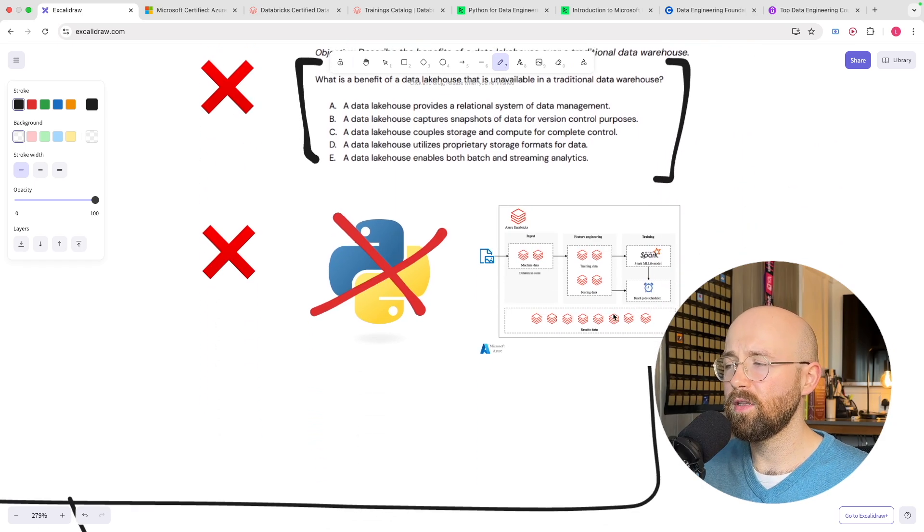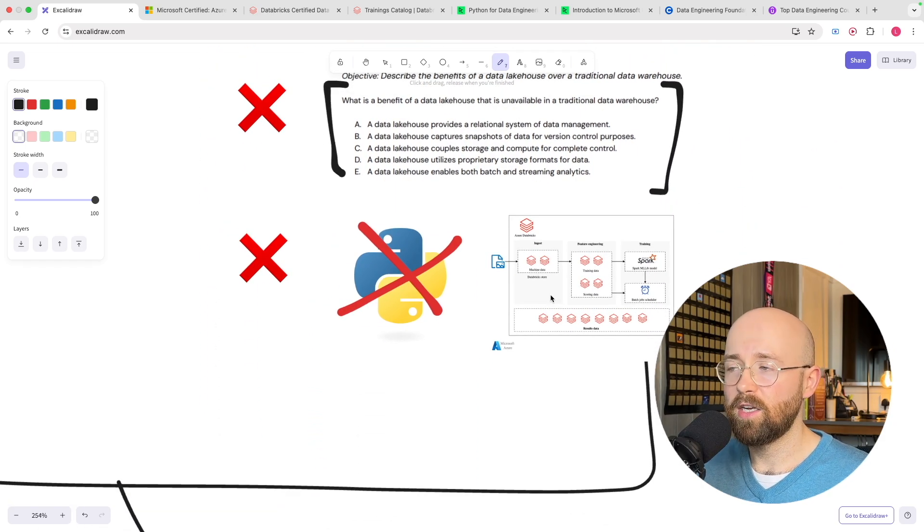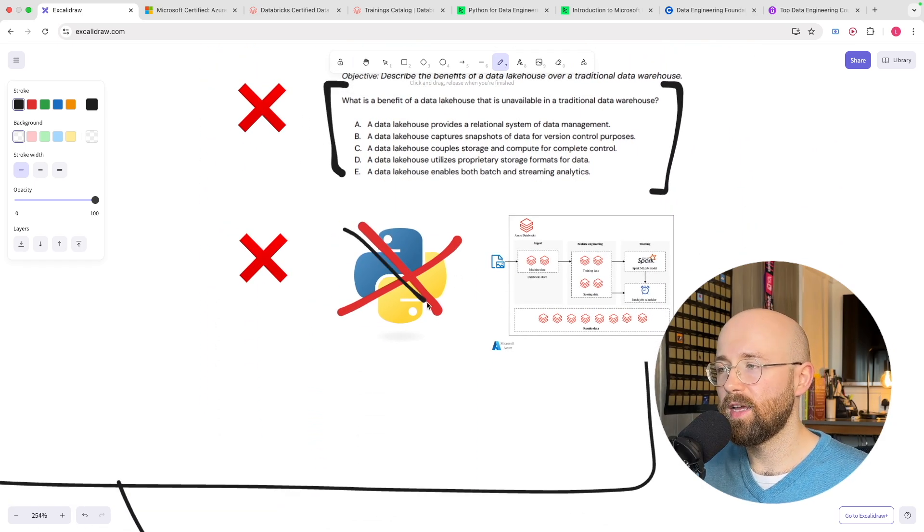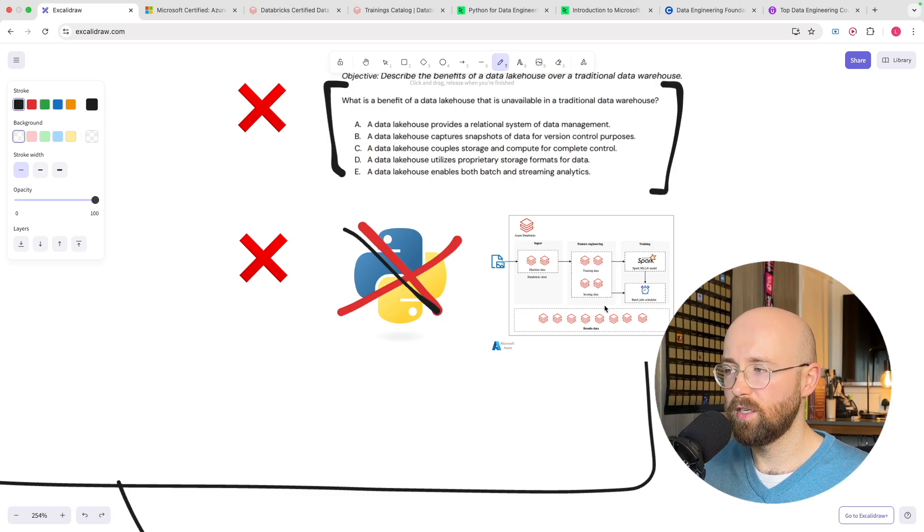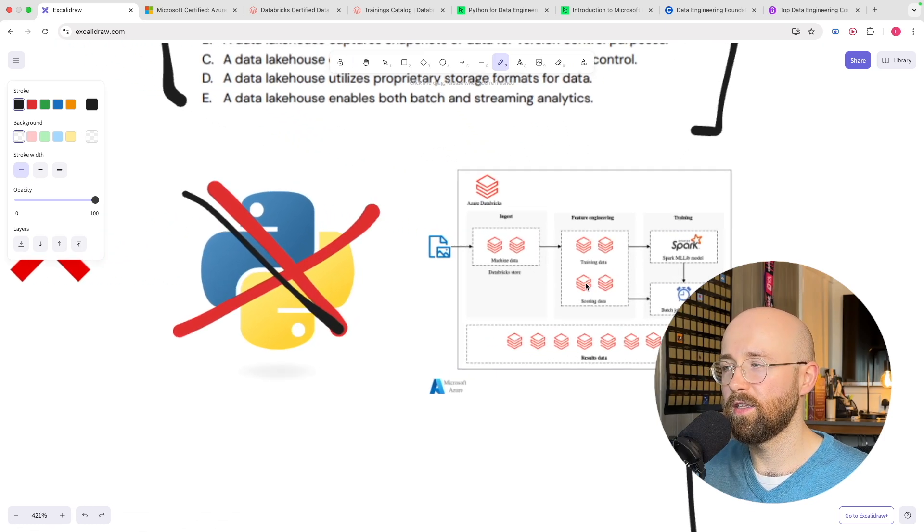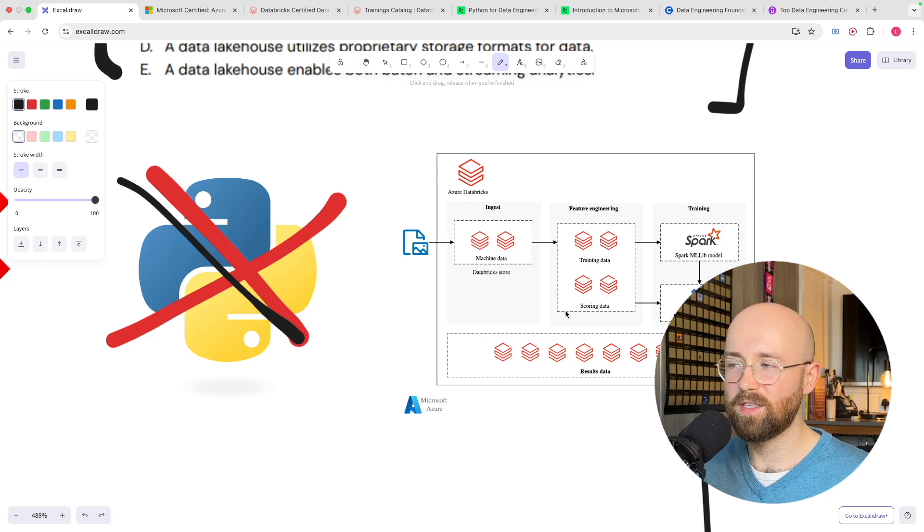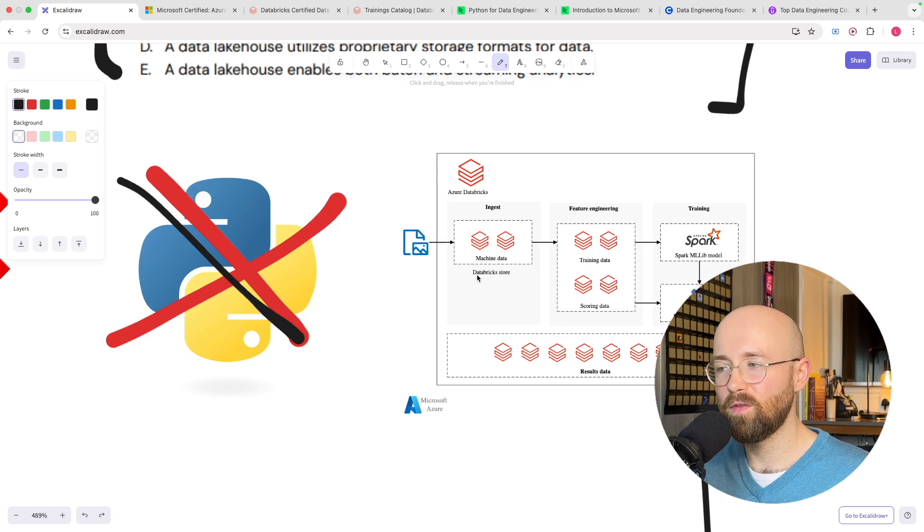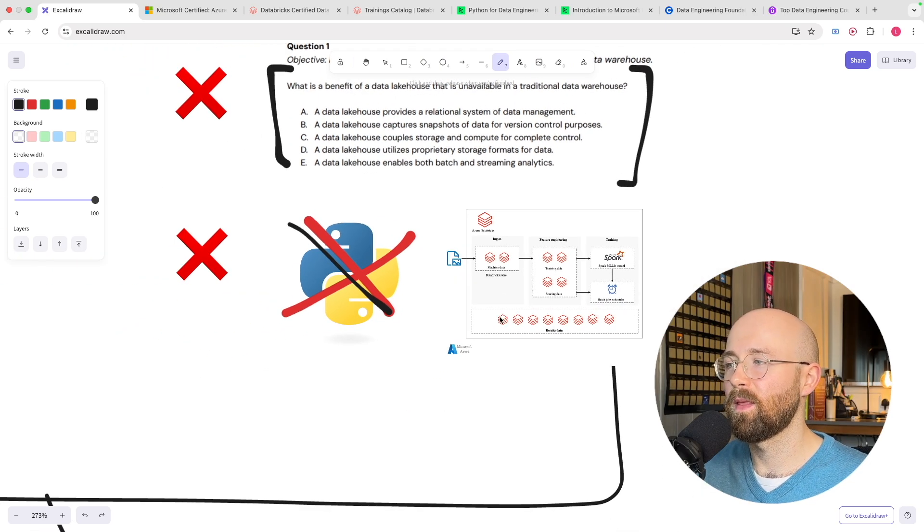And then thirdly exact same as Azure where you don't learn like the fundamentals of data engineering you just learn how to use Databricks and what Databricks offers as a proprietary platform.